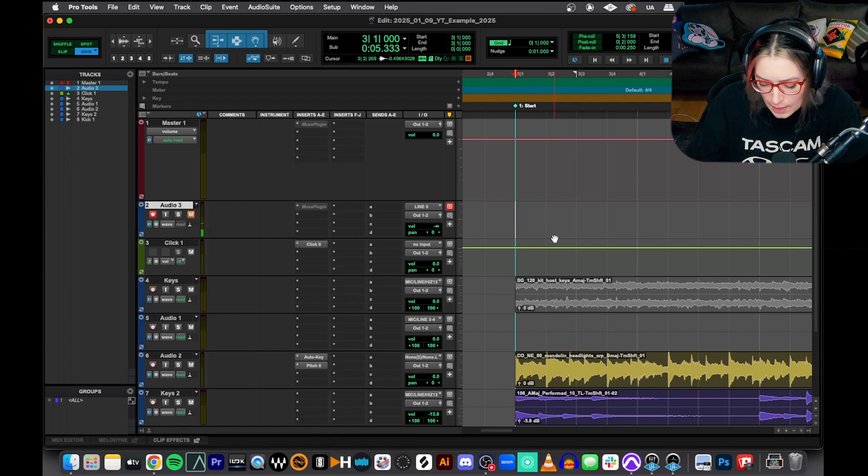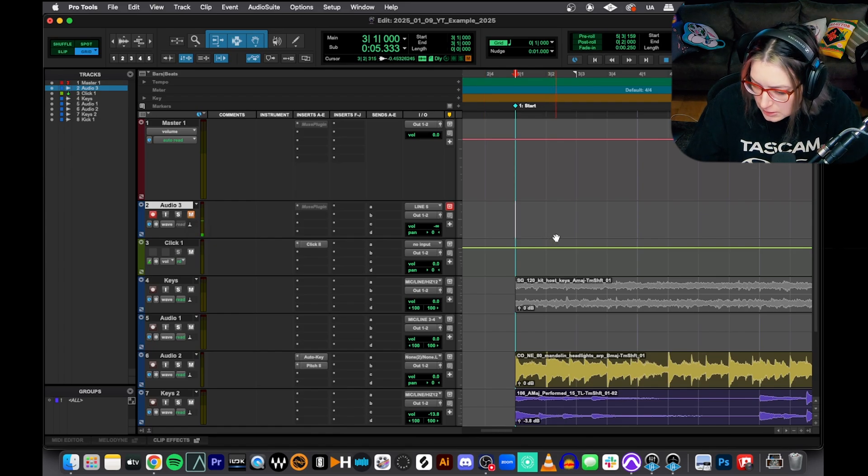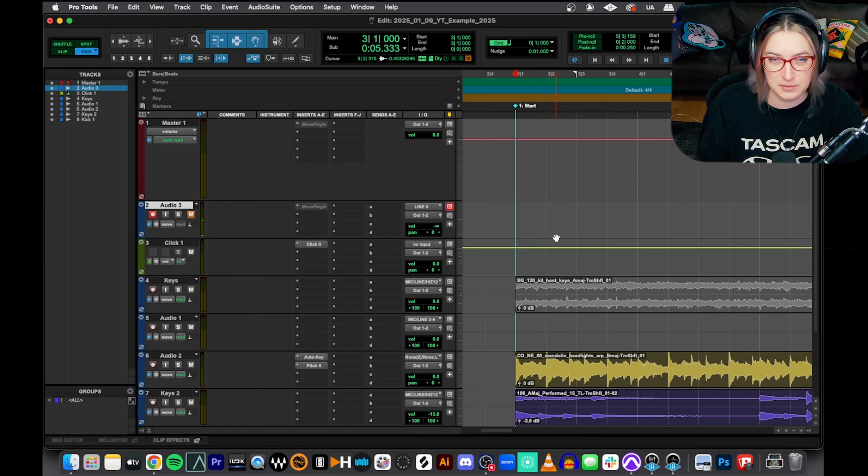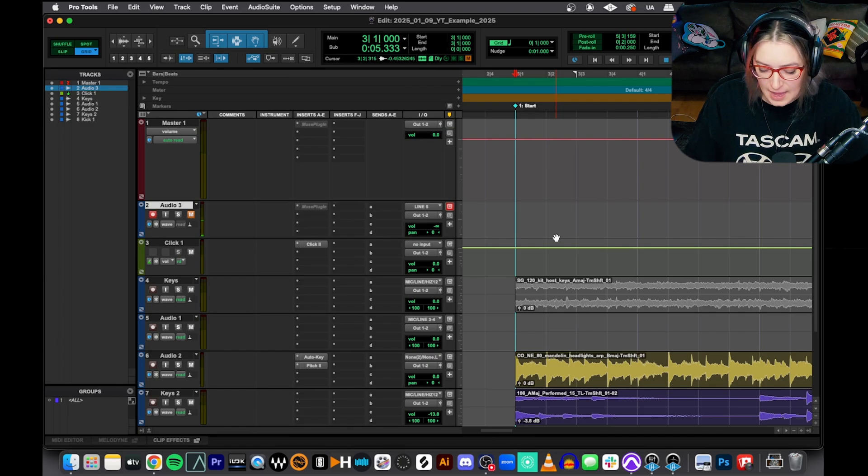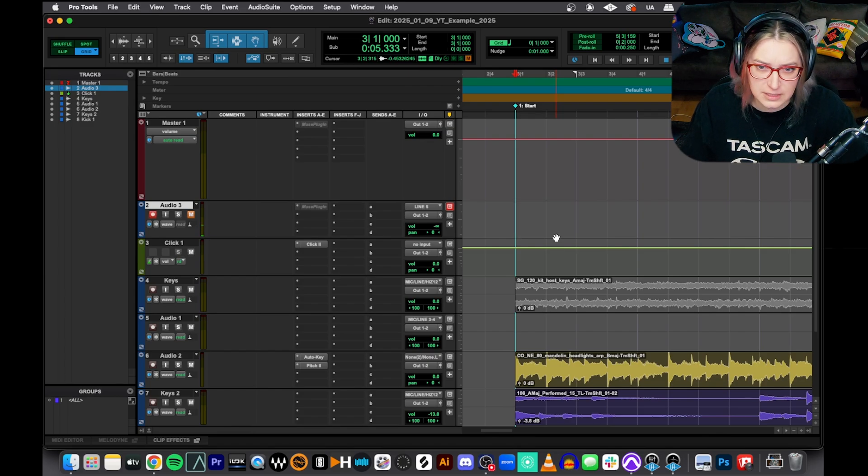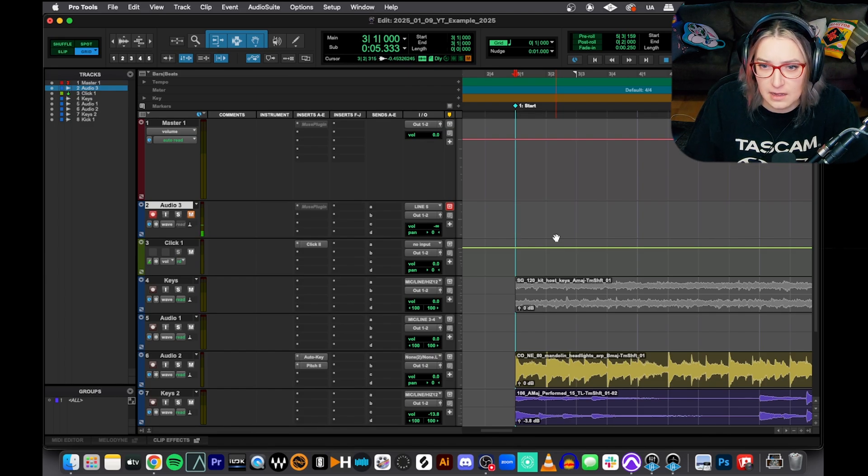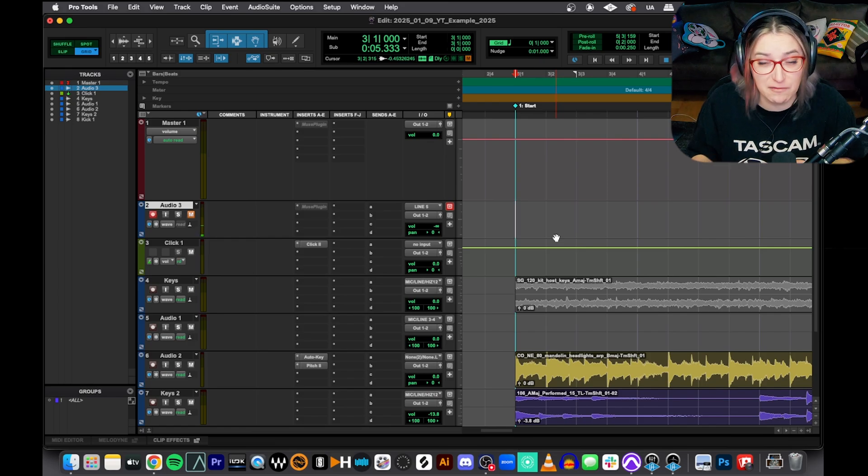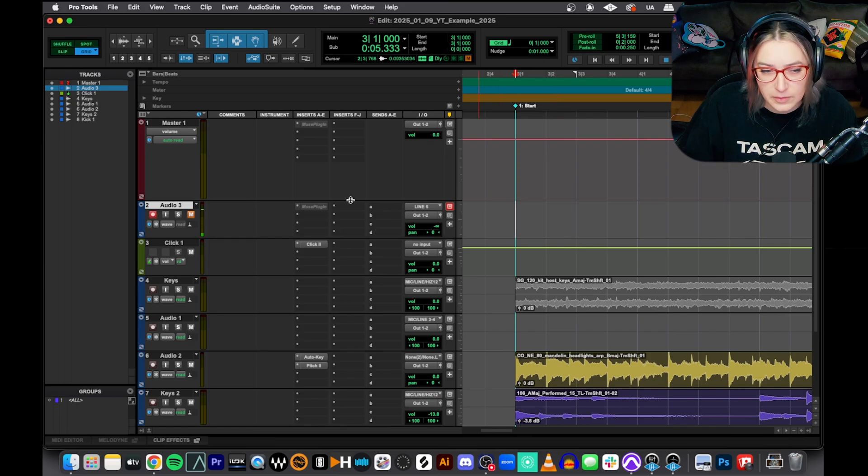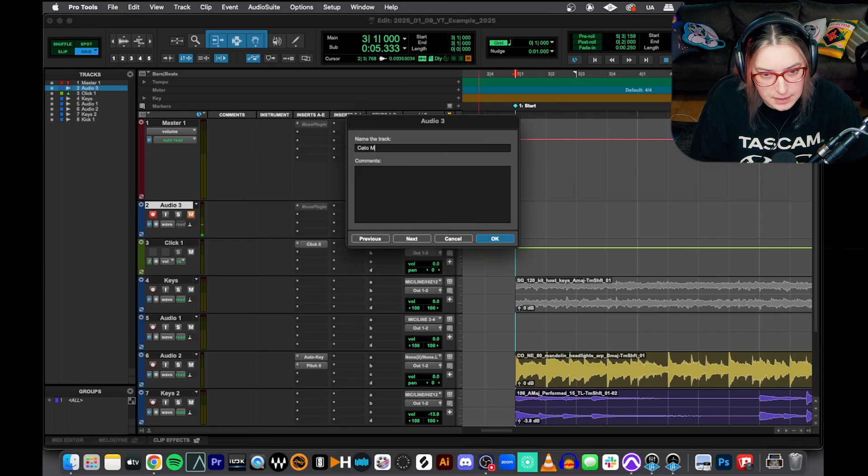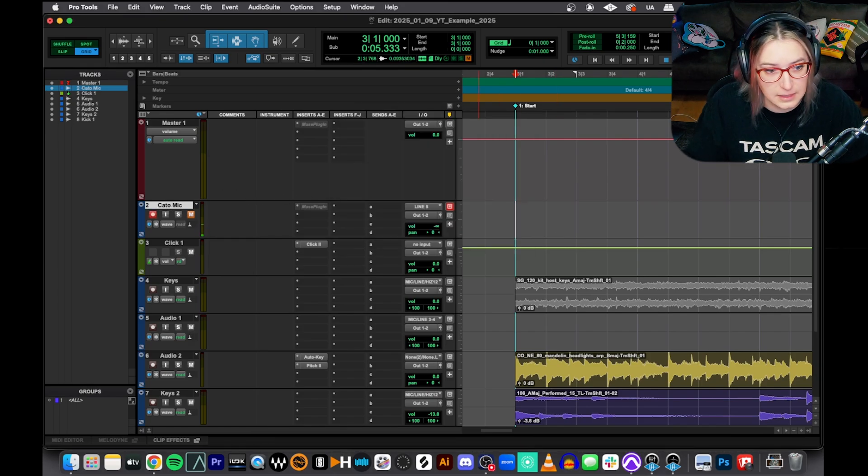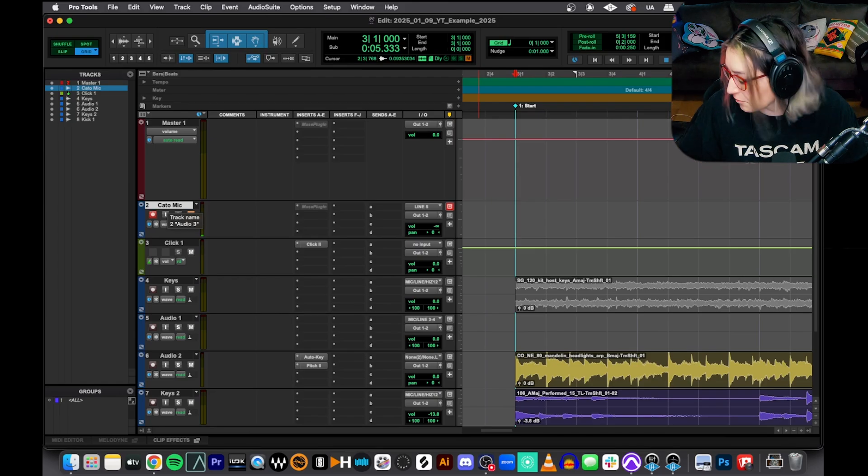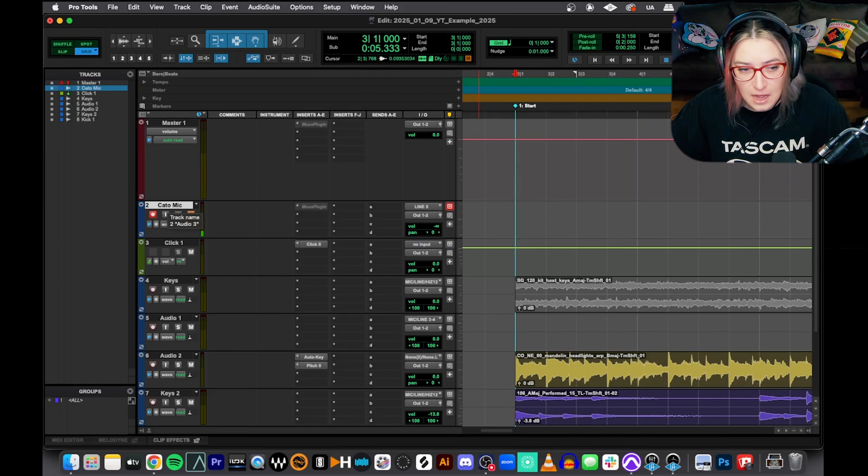So first of all, I want to talk about quick punch because this came up in a conversation with somebody. And so what I'll show you first is the idea of punching in using pre and post roll, just so you have that for context. So in Pro Tools, when we're recording, first of all, let me rename this because that is a good habit so I don't have a bunch of audio three tracks.